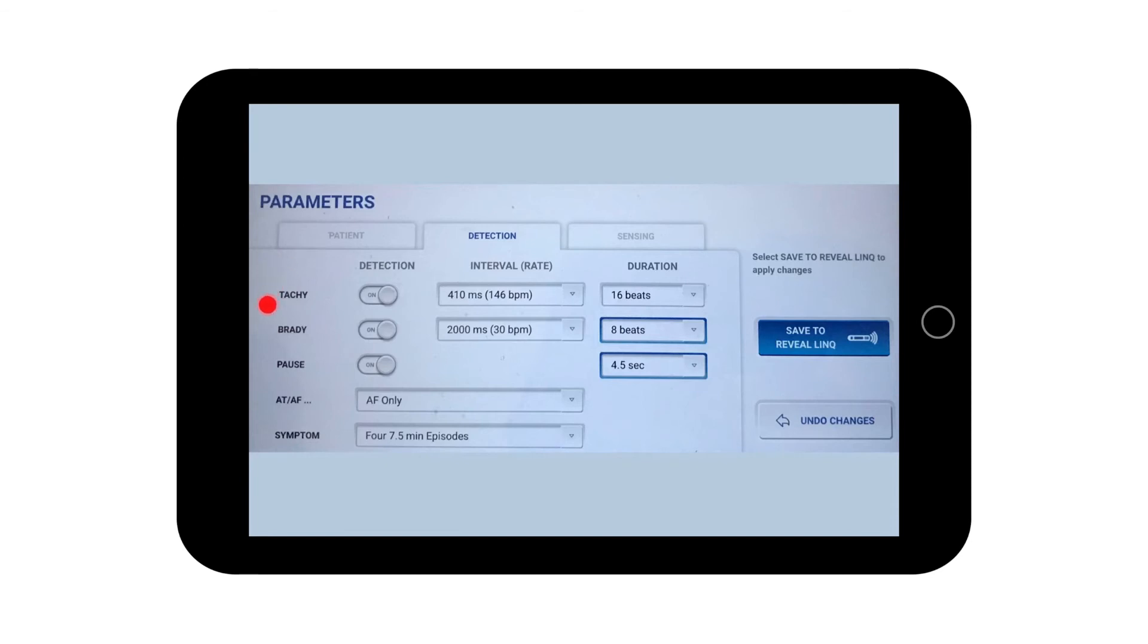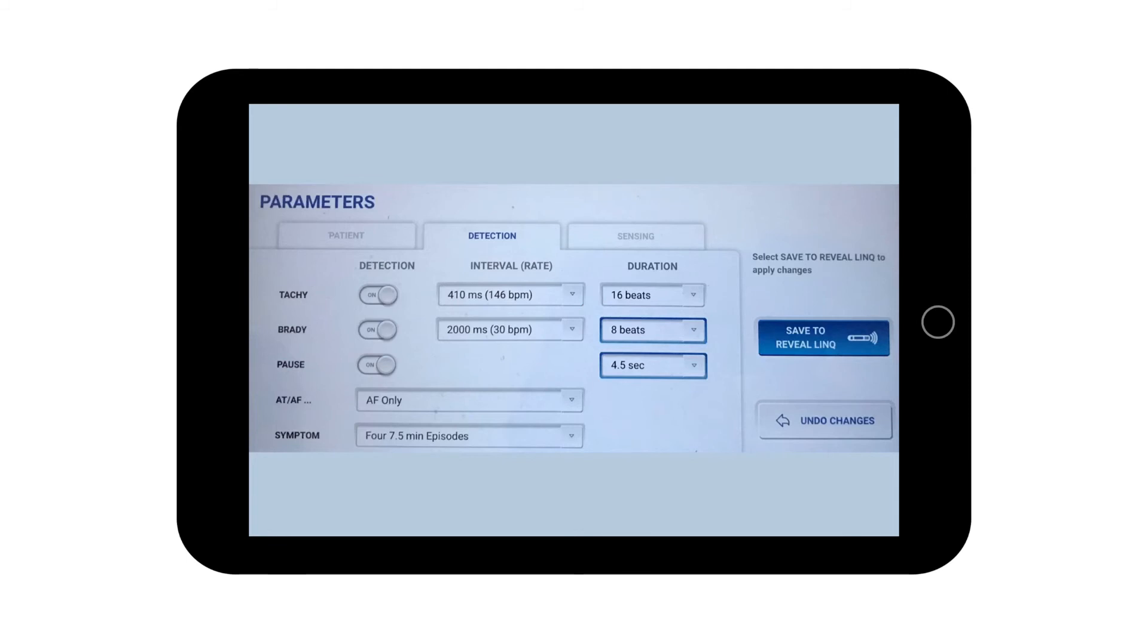You can set the type of arrhythmia events that the device will detect and the upper and lower limits for the heart rate that will be detected as tachy or brady episodes. You can also determine how long an episode has to last for before the device will recognize it as an arrhythmia.